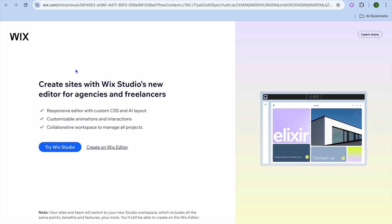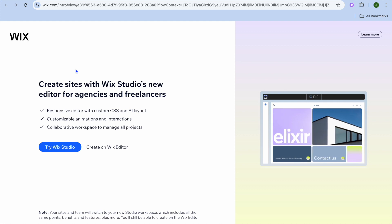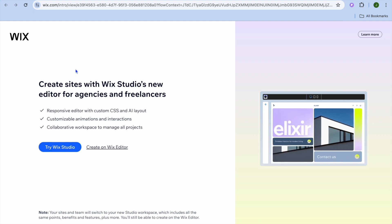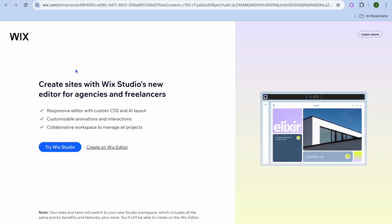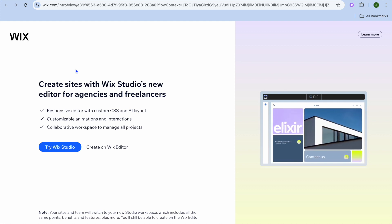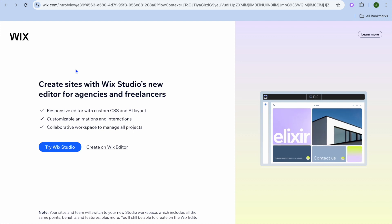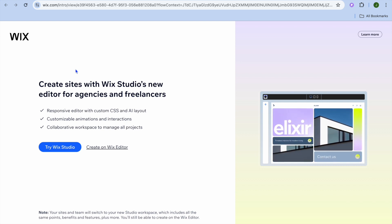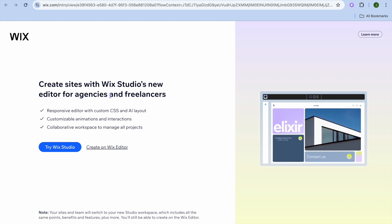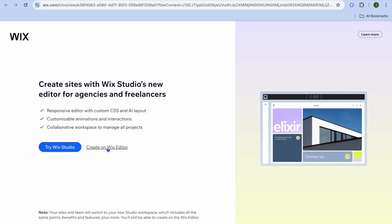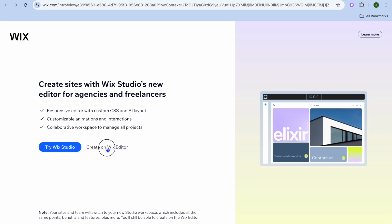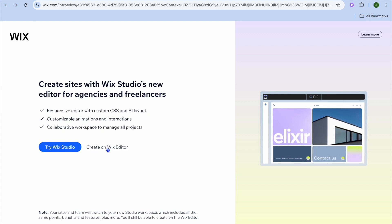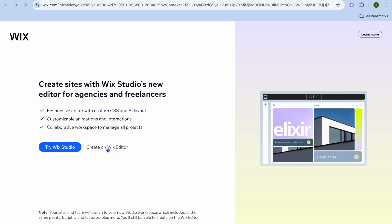Once you go onto Wix.com you can sign up using your email address. You do not need a credit card or anything like that to get started. After you have done that you are going to tap on create on Wix editor.